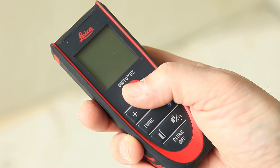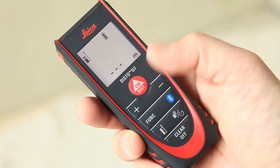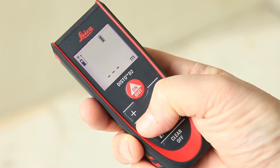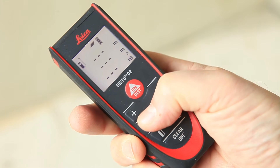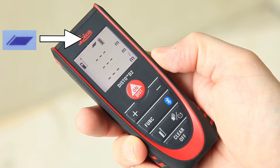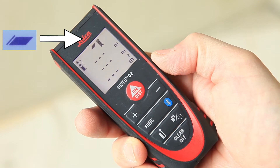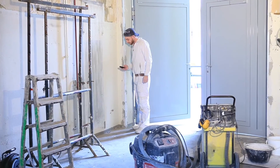Switch on the Disto using the OnDist button. Select Funk and go into the Area function. The Area icon blinks to prompt your first shot.